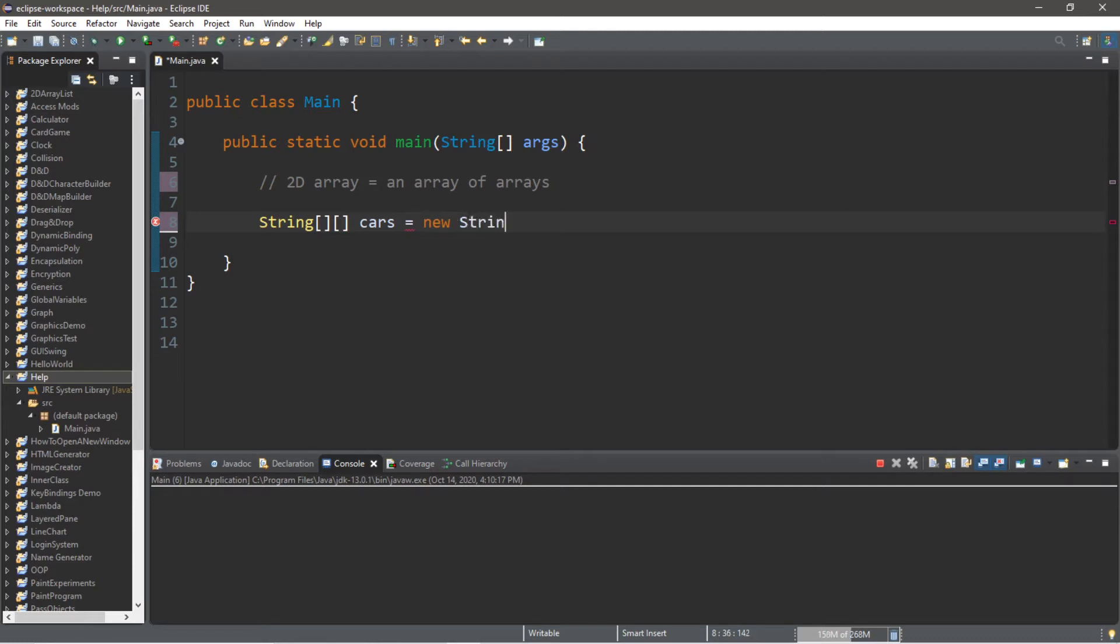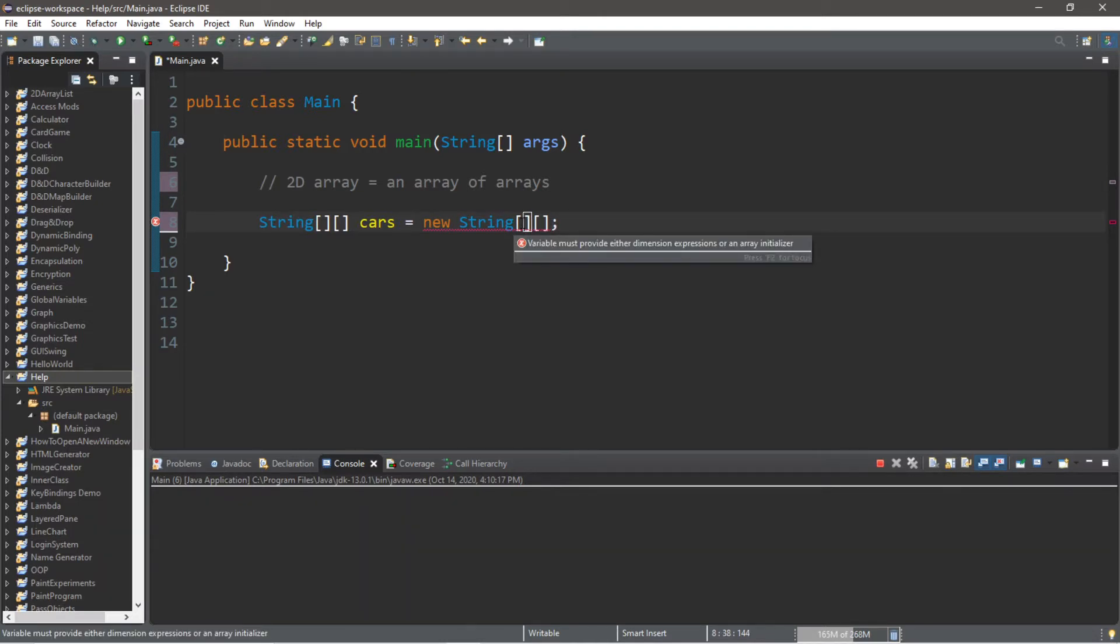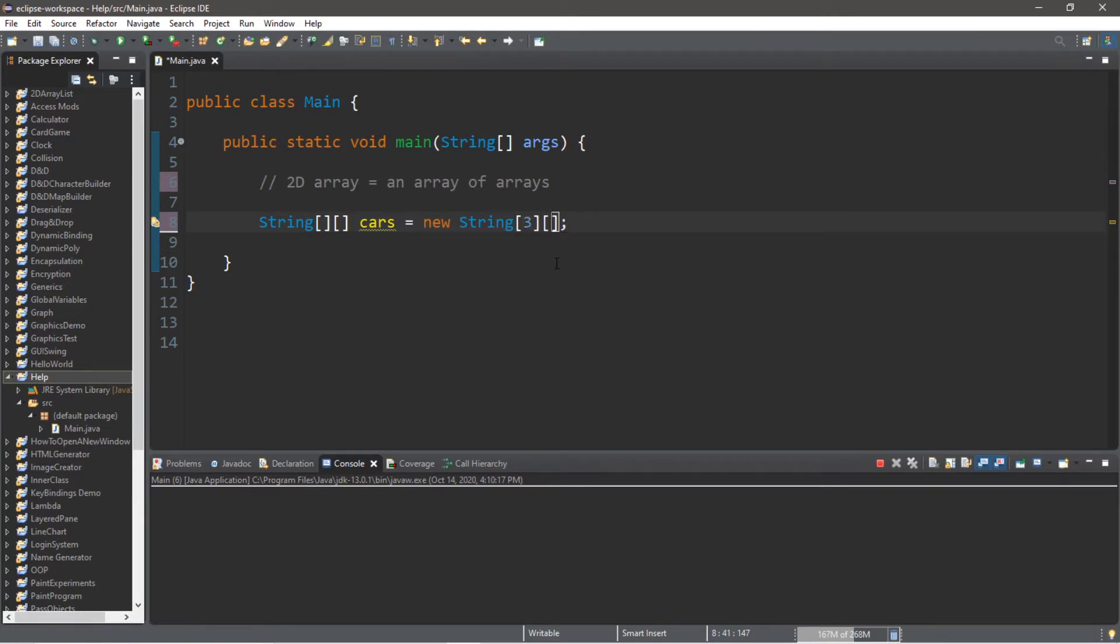Then we will list the amount of rows and columns. So let's say this will be 3 by 3: three arrays and each array is going to have three elements.